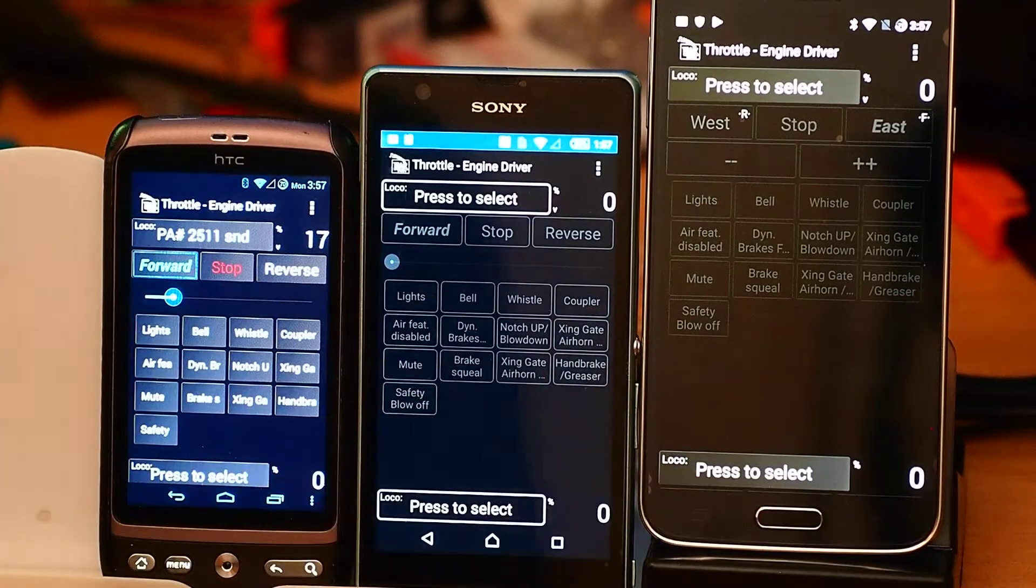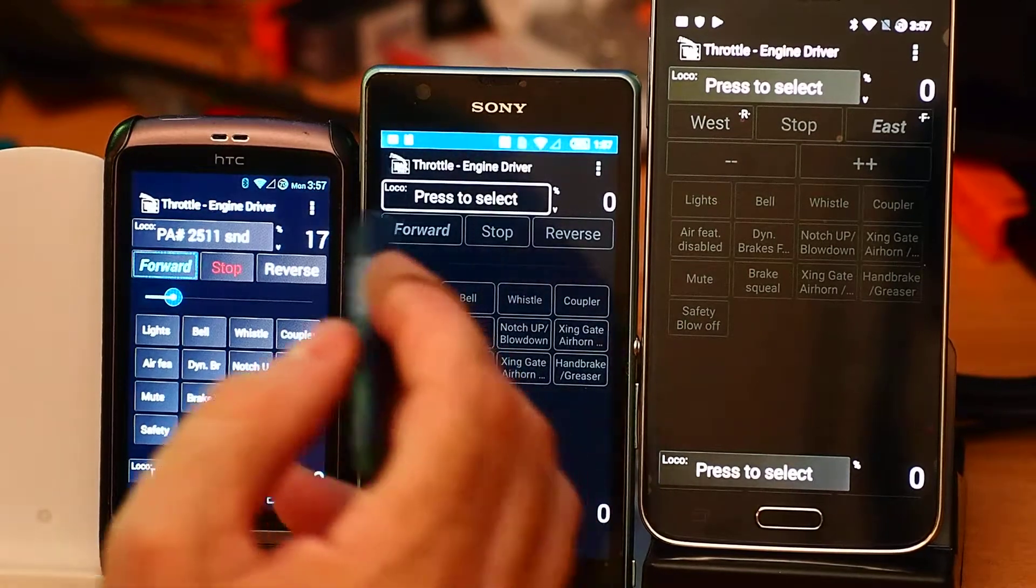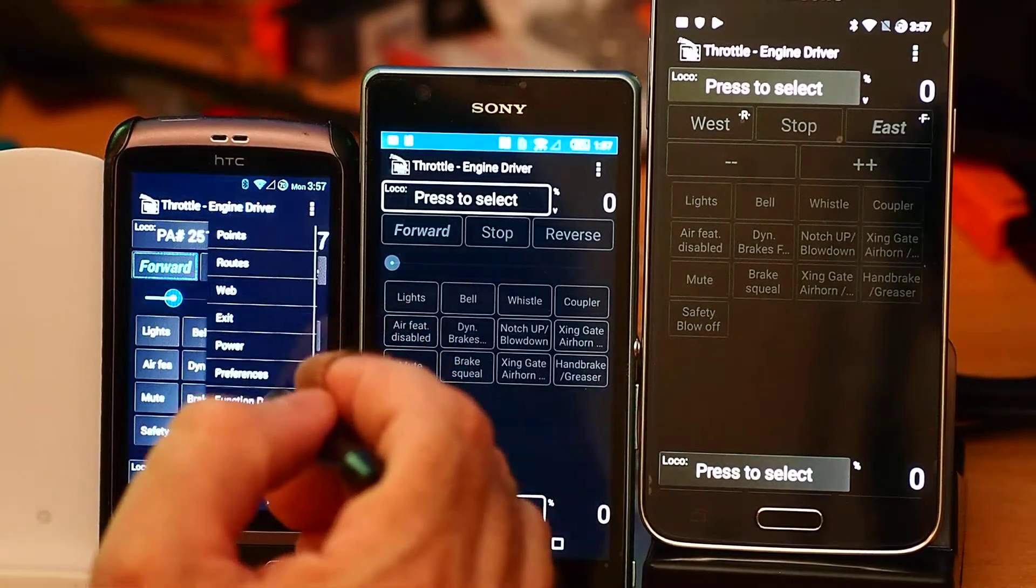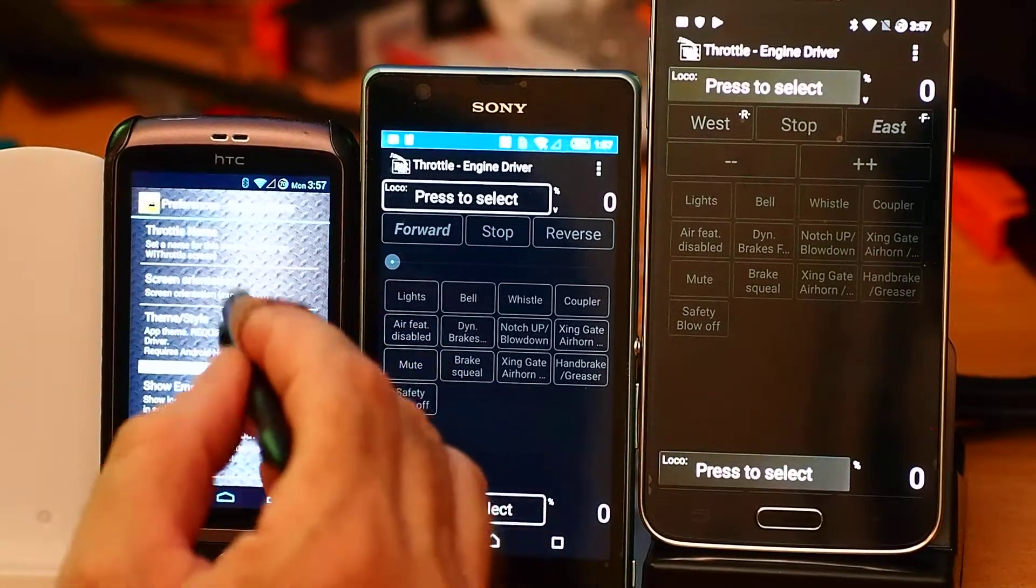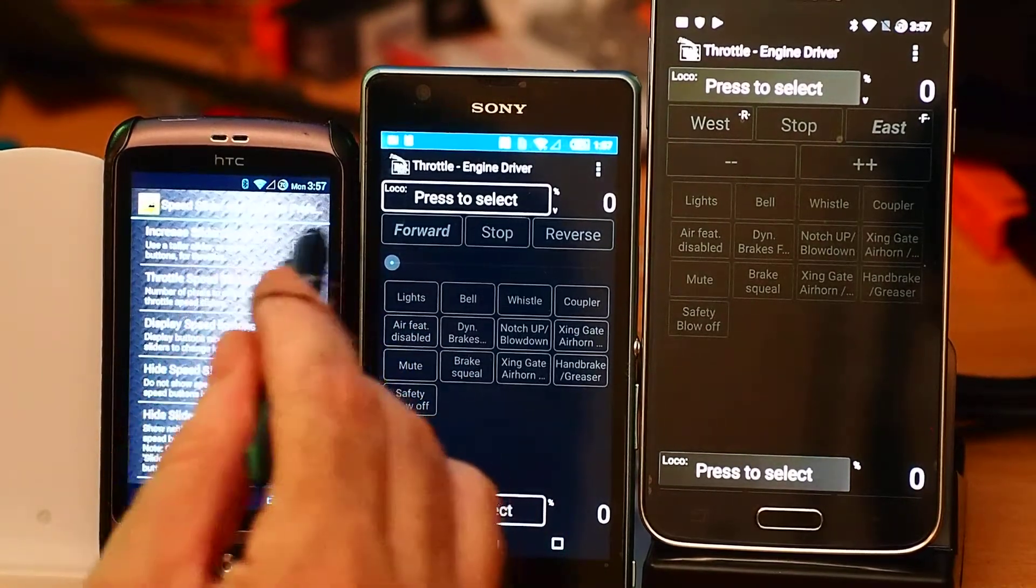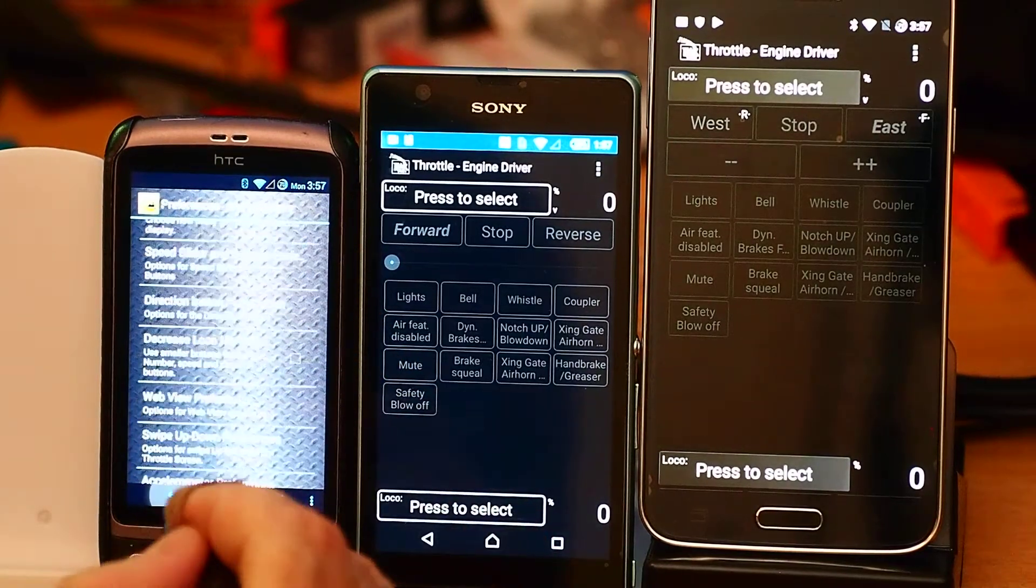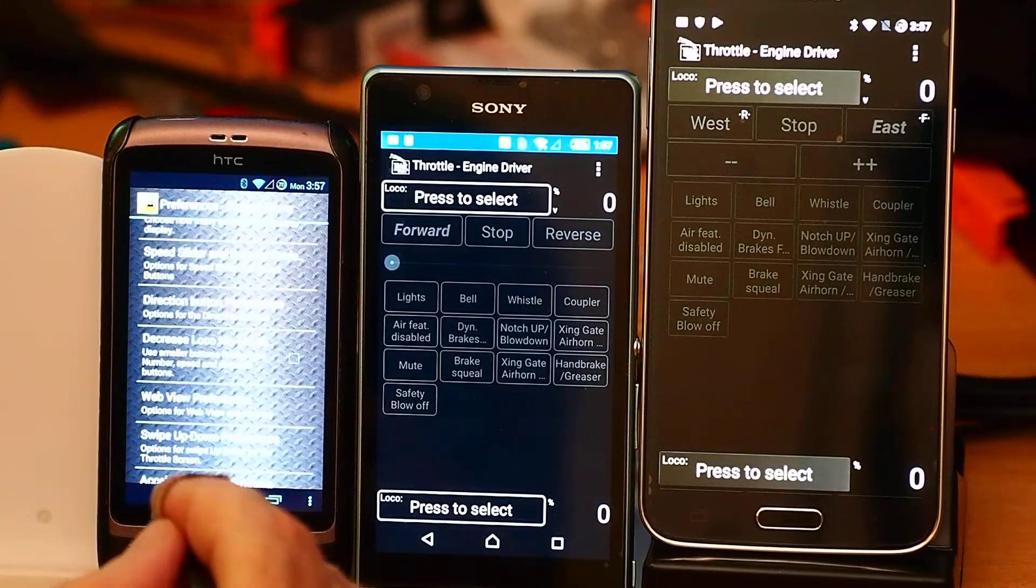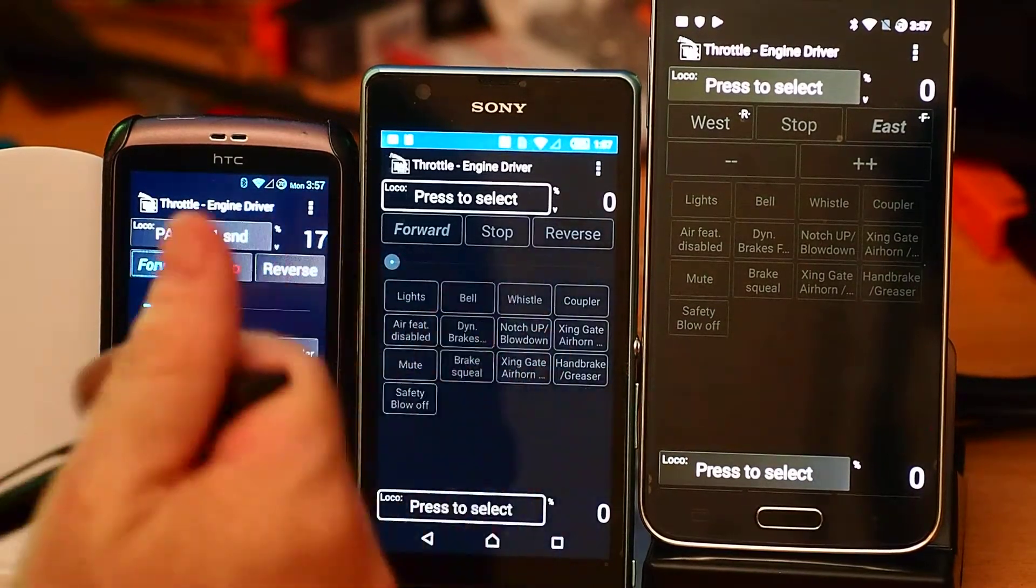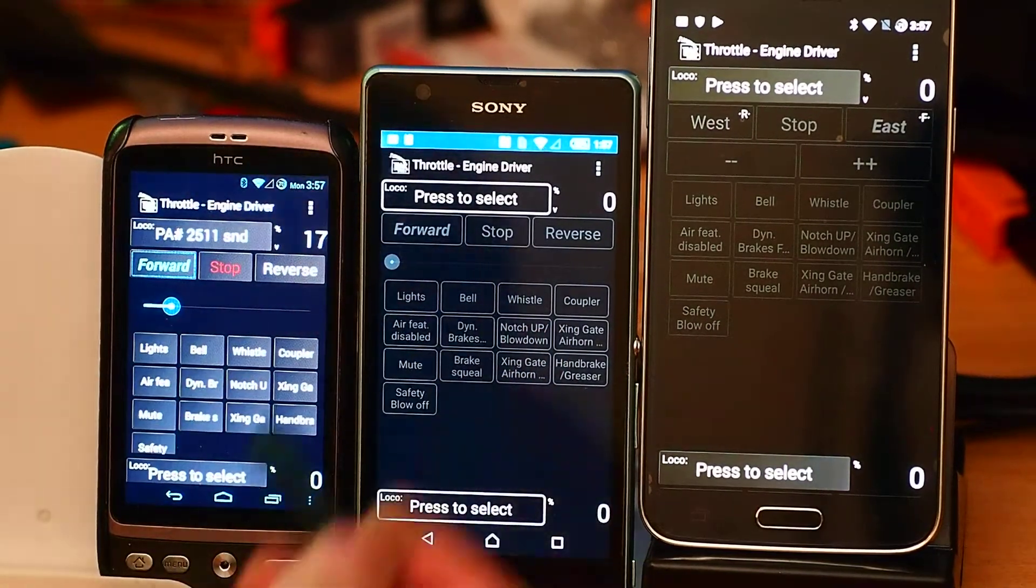You can play with a few things to improve that. One thing I tend to recommend is to increase the slider speed button height, but that actually has a negative effect on the available space. It makes it easier to get your finger onto it, but you lose some space.